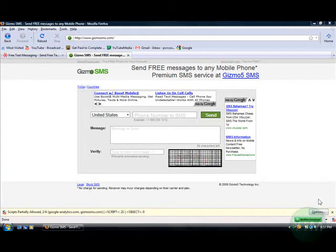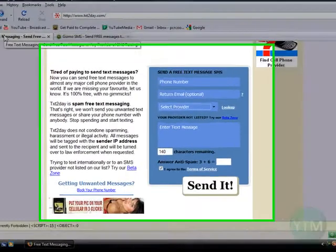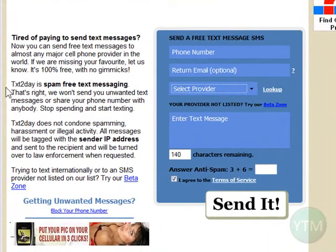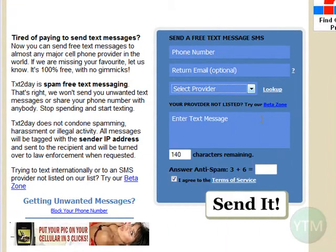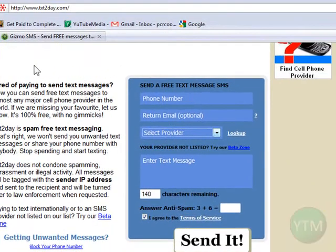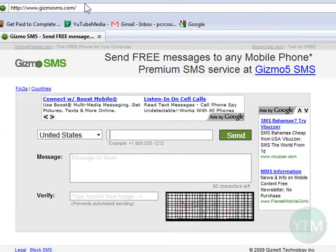But if you can't get it to work with your email, don't worry, because there are also multiple websites you can use to send free text messages, such as txttoday.com — just put in the phone number, your email, provider, and message, and it'll send the message to the person's cell phone. And also gizmosms.com, and multiple other ones that you can Google as well.